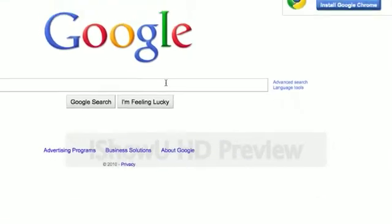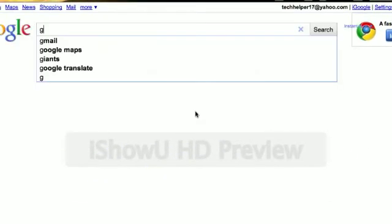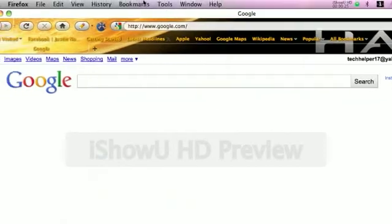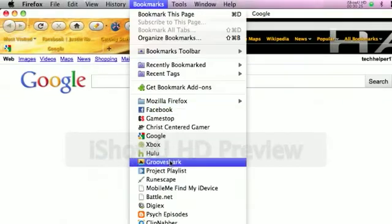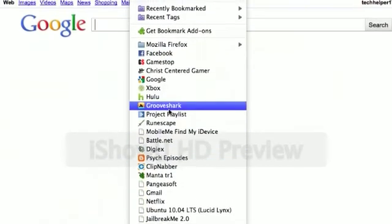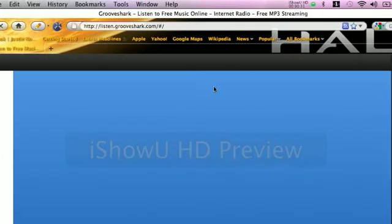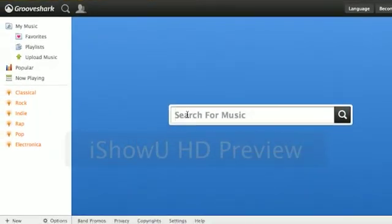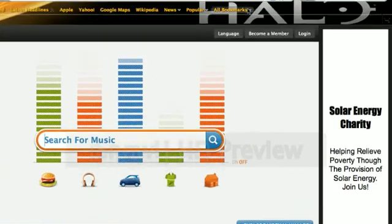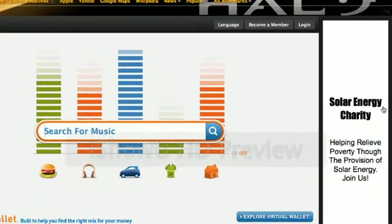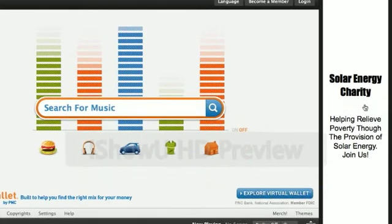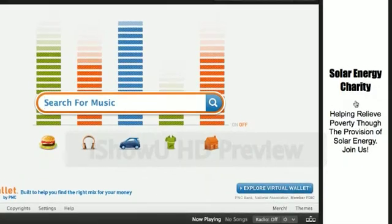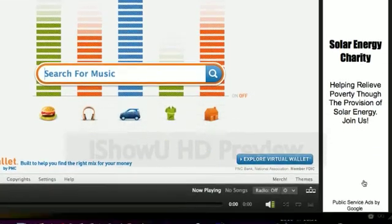Right now I'll show you what I mean. If you've ever heard of Grooveshark, it's cool - you can listen to music, just search for a song and listen to it as long as you have internet. But what's annoying is there's this ad here all the time.